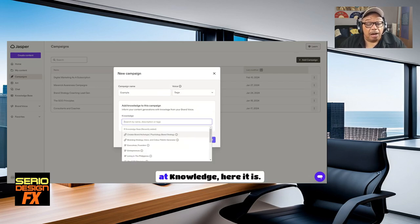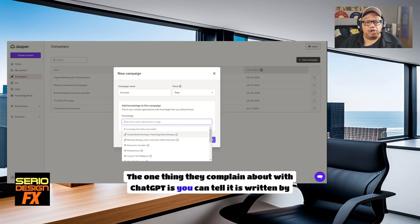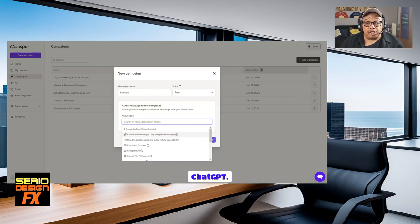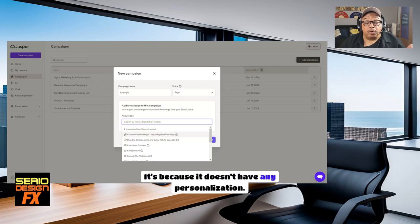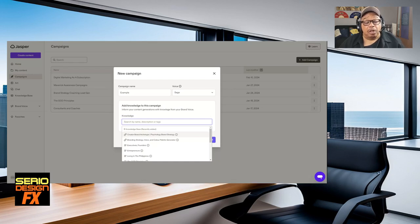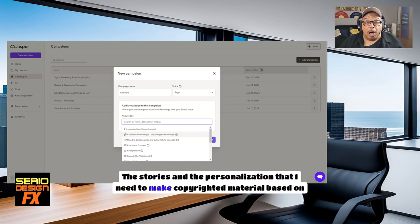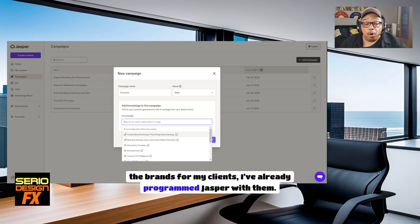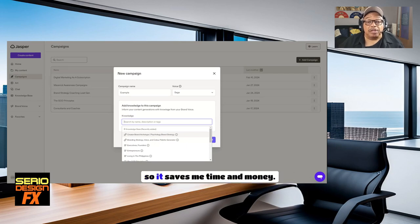Add knowledge. Here it is. The one thing they complain about with ChatGPT is you can tell it is written by ChatGPT because it doesn't have any personalization. The stories and personalization that I need to make copywritten material based on the brands for my clients, I've already programmed Jasper with them, so it saves me time and money.